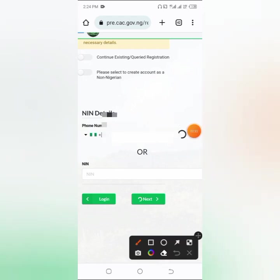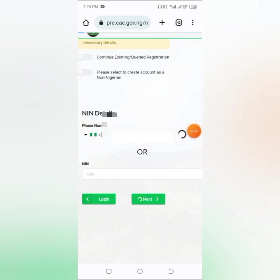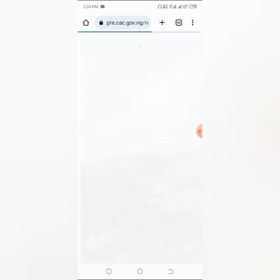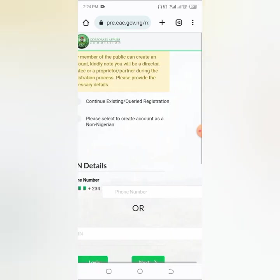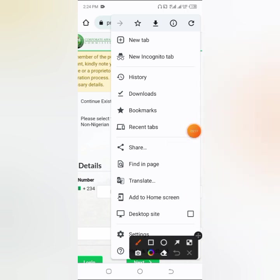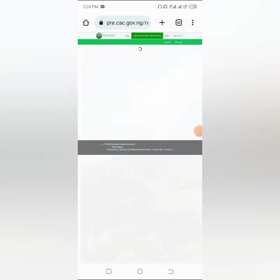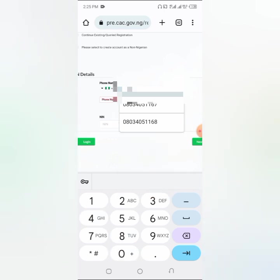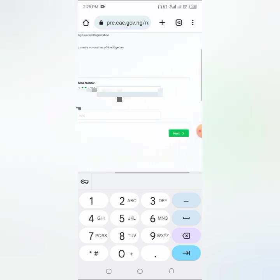If you've started before, you can click on 'Continue Existing or Query Registration'. If you are not in Nigeria and want to register your business, come to the option to select if you are creating an account as a non-Nigerian. After you have done that, wait for the icon to change and turn to a checkmark. If it's loading very slowly, refresh it and redo it. Or click on the three-icon menu, locate 'Desktop Site', and click on it to convert your phone to desktop mode, then re-enter your phone number.